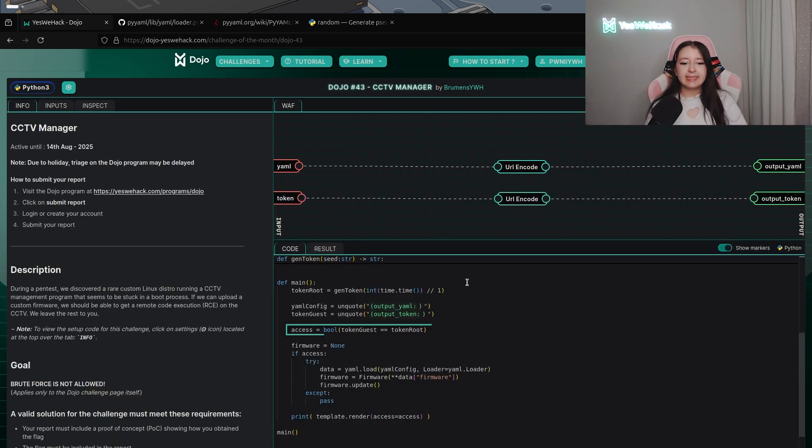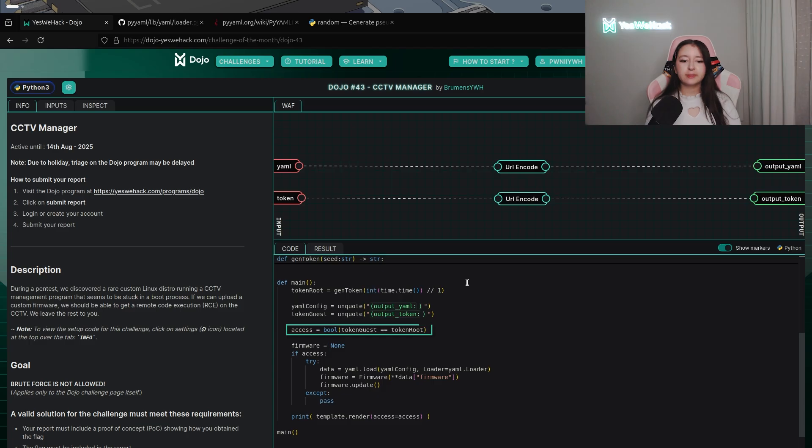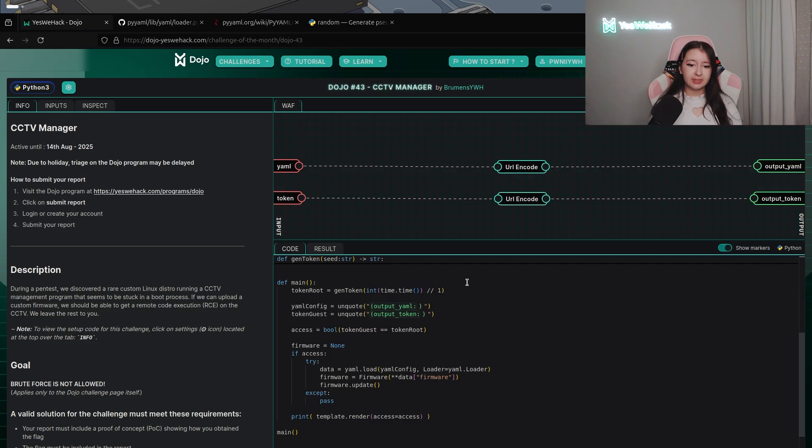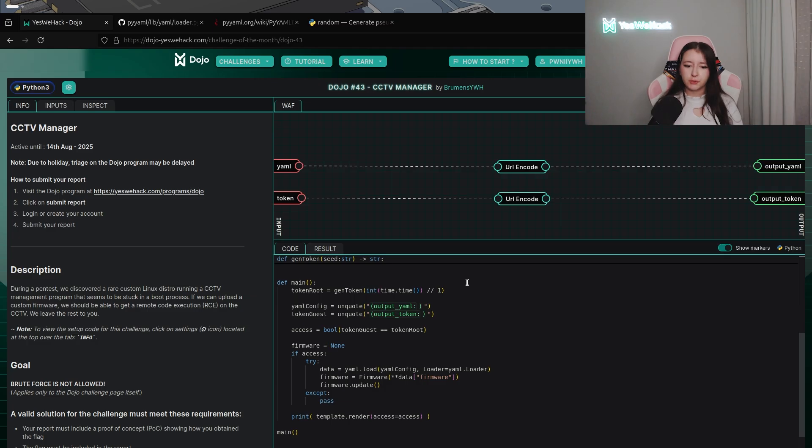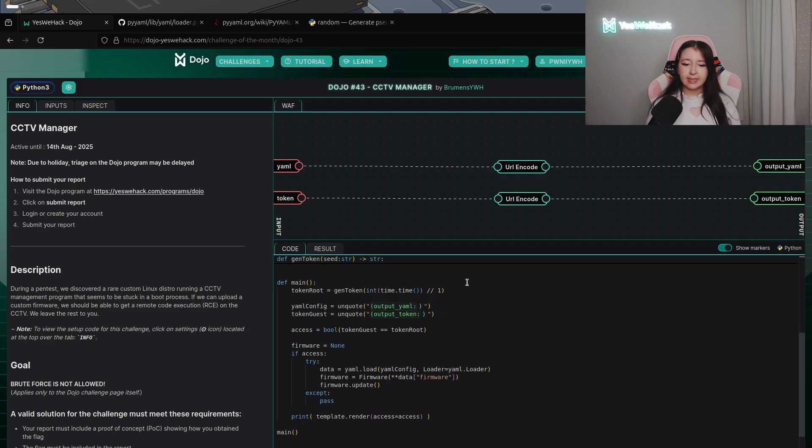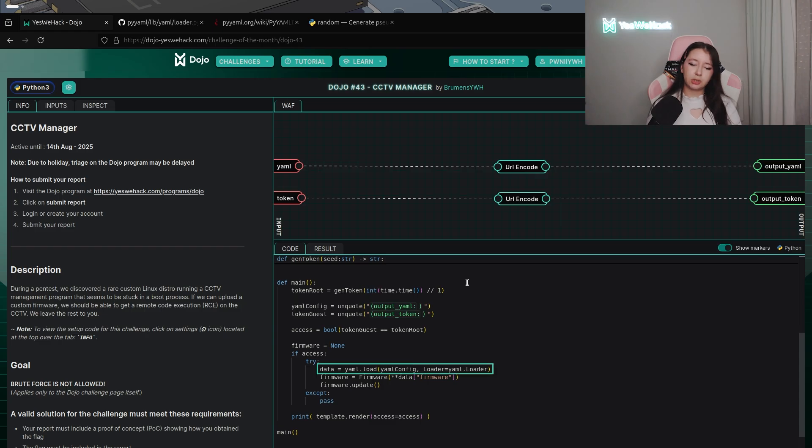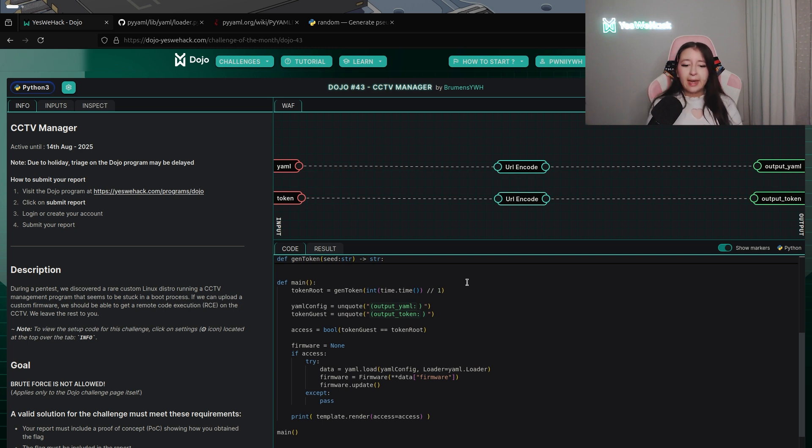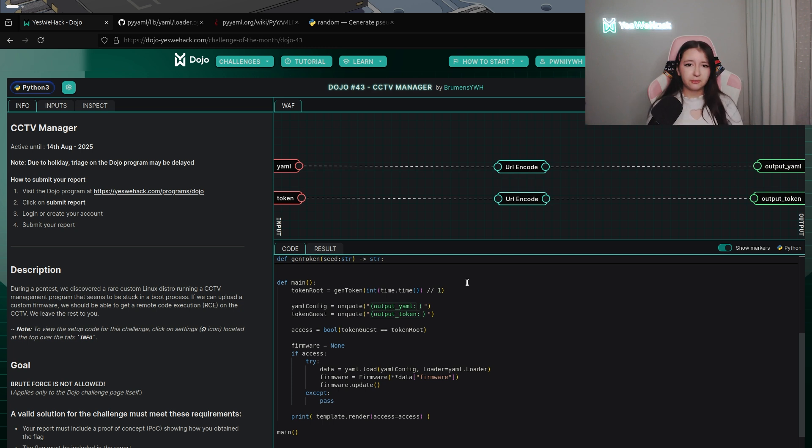So just after we can see that access is a variable defined with the boolean value of token guest equal to token root. So if both are the same the boolean value will be defined as true and if it's not with false. Just after we have a condition. So if access means that if access is defined true, data will be defined with the method YAML.load. So we will see after how it's working and why it's unsafe. And into this YAML.load you can see the YAML config which is our user input.